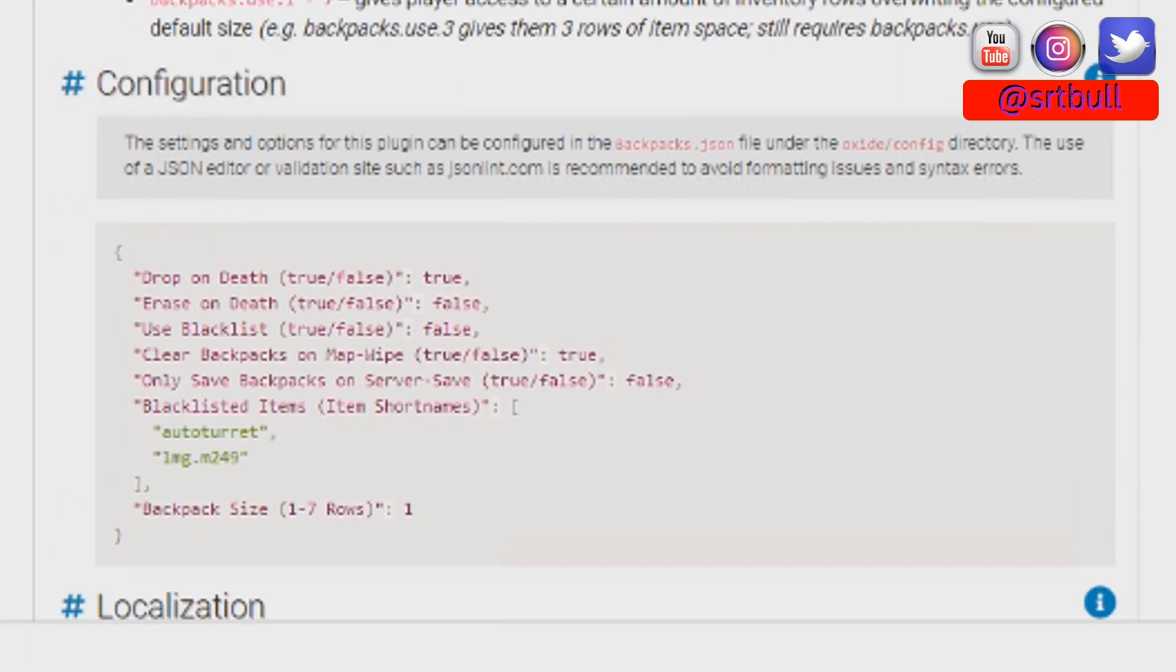There is also a blacklist that we can configure, which basically makes it so that certain items, whatever items you put on this blacklist, are not able to go into anybody's backpack.